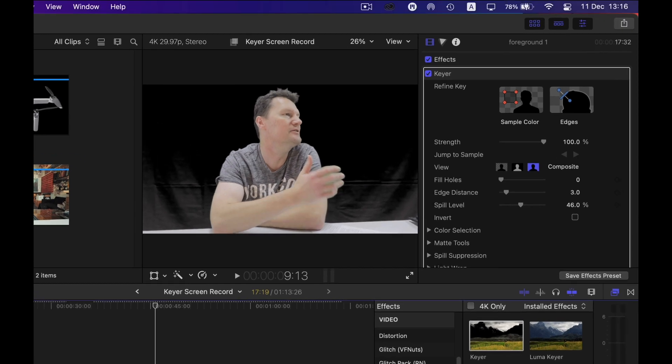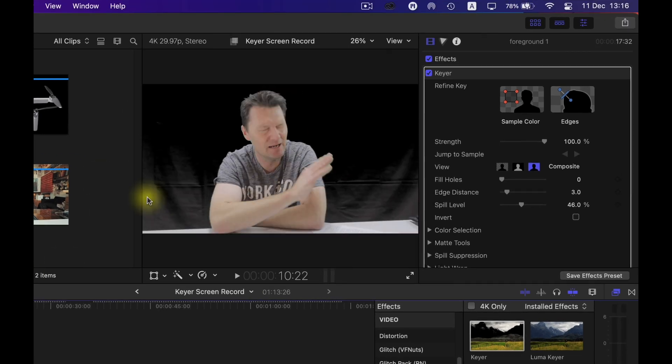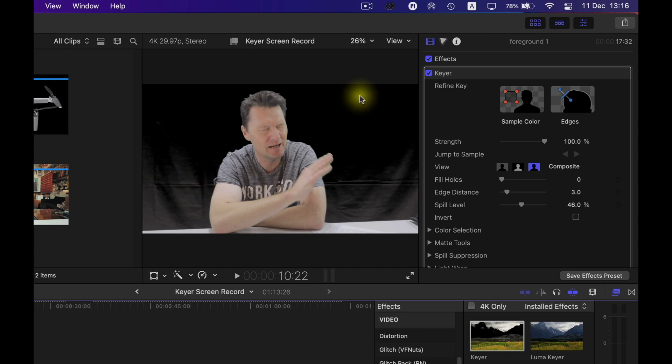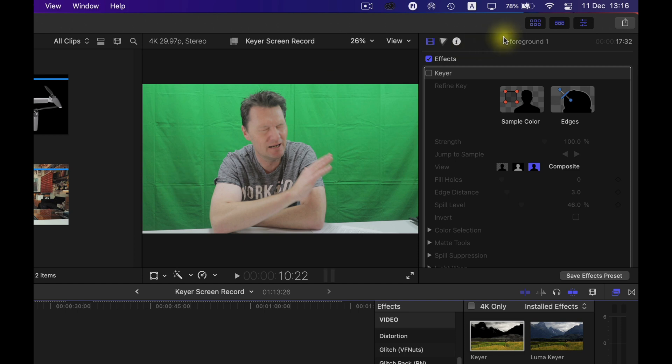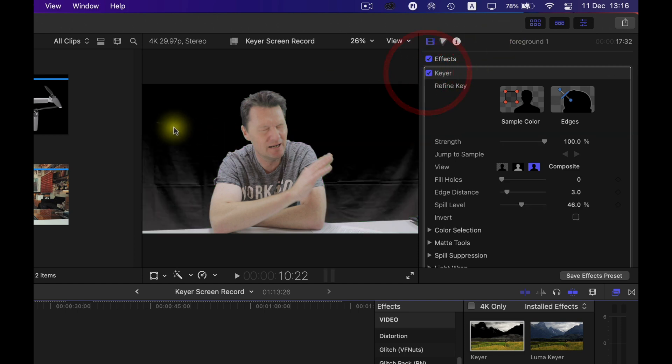Now as you can see it's taken out a lot of the green but because I didn't have it lit particularly well, if I just turn that keyer effect off you will see there's shadows down here this is nice and green here but you can see shadows up here or so down here.